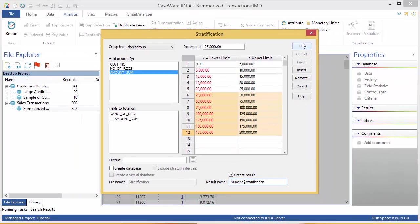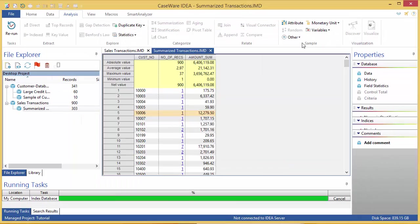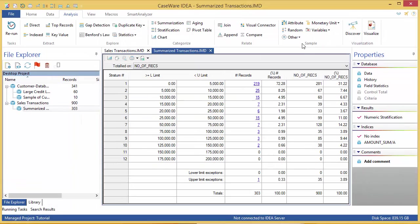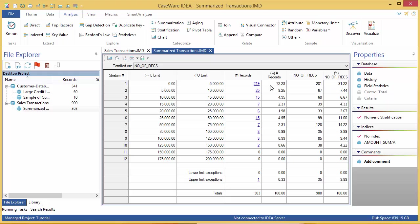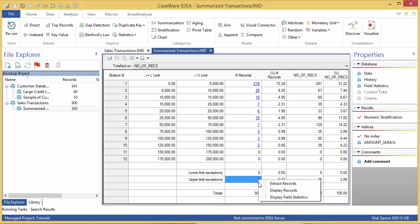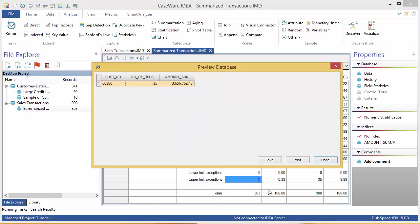The output this time is not a database, but is called a result set. Here you can see the distribution of records. There are 219 records in the first band, which represent 72% of all the records in the database. There is one upper limit exception. If we click the link, we can see that it's that one large transaction mentioned earlier, so this exception is not unexpected.